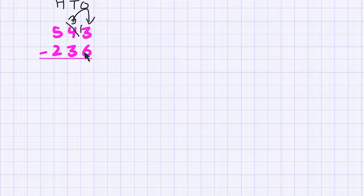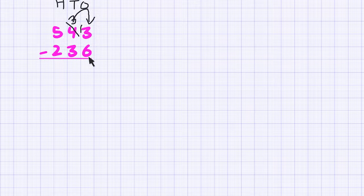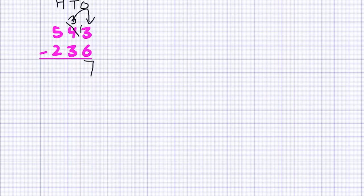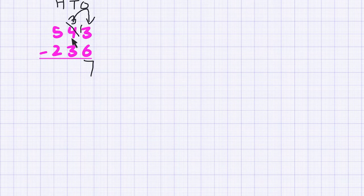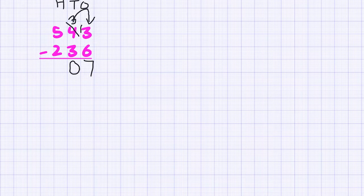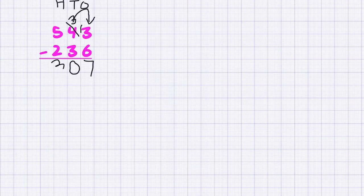Now let's work on our ones calculation. 13 minus 6 is equal to 7, so we write 7 under our ones column. Now it's time to move to the tens calculation. Remember, we don't have 4 tens anymore — we only have 3 tens. So what is 3 minus 3? That is 0, so we write it down in the tens column. Finally, 500 subtract 200 is equal to 300, so we have the answer as 307.